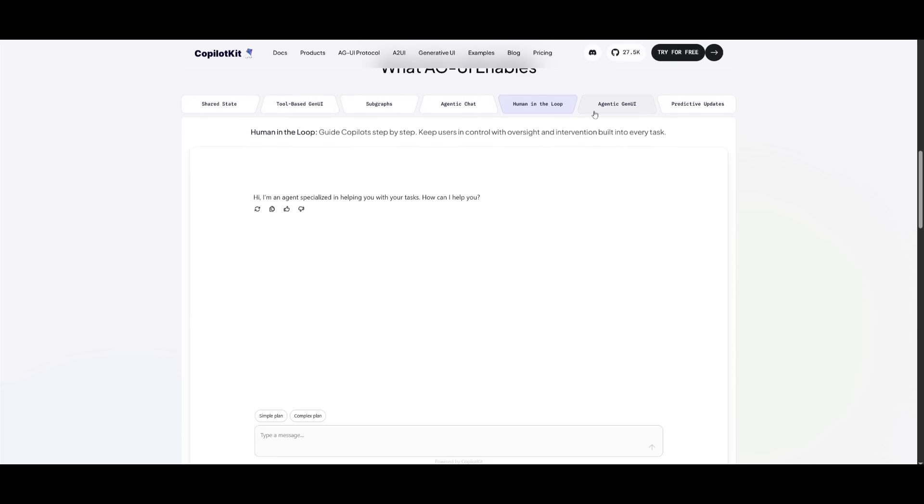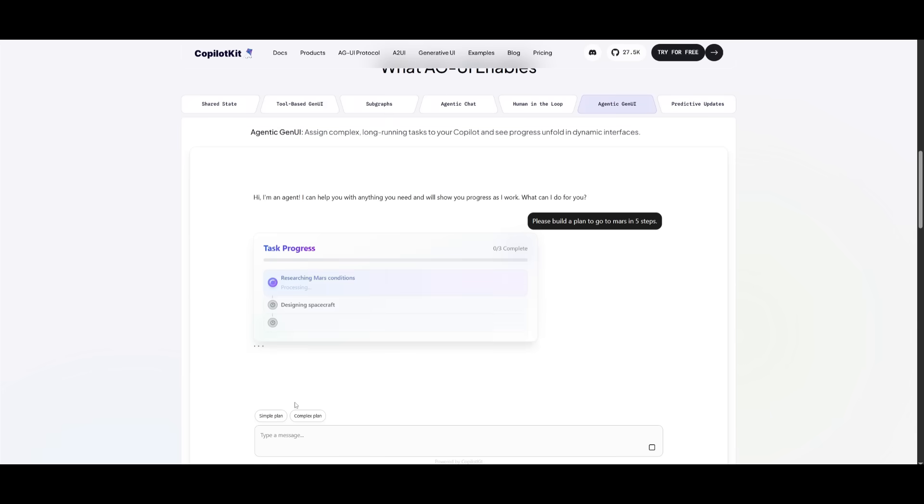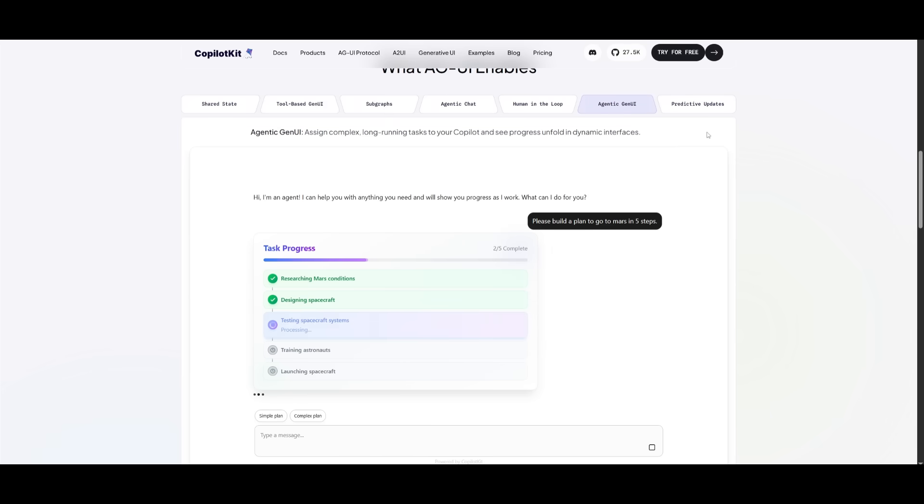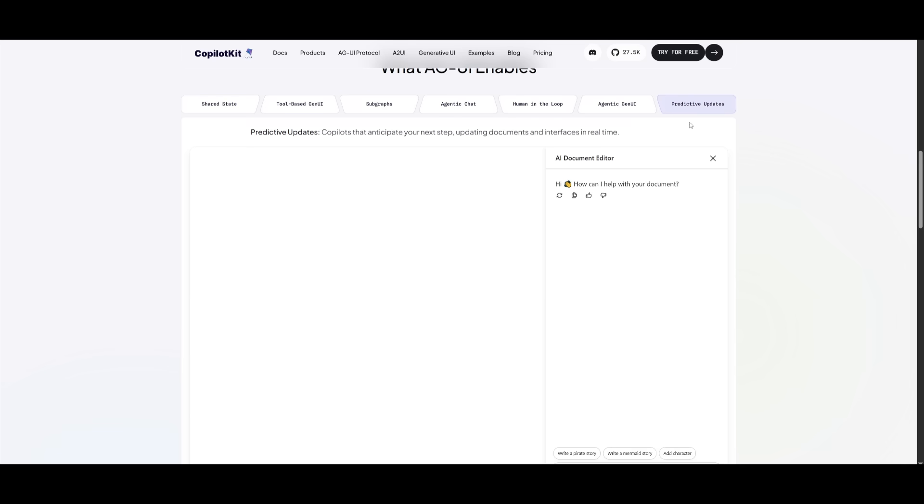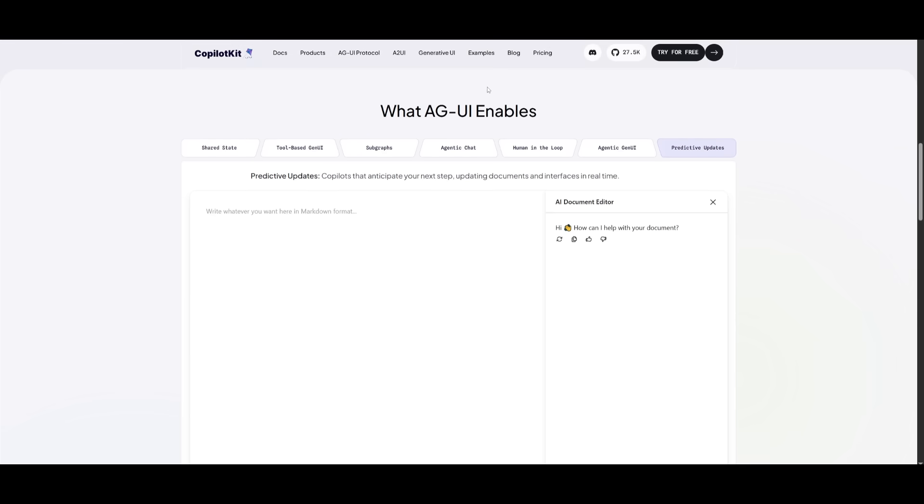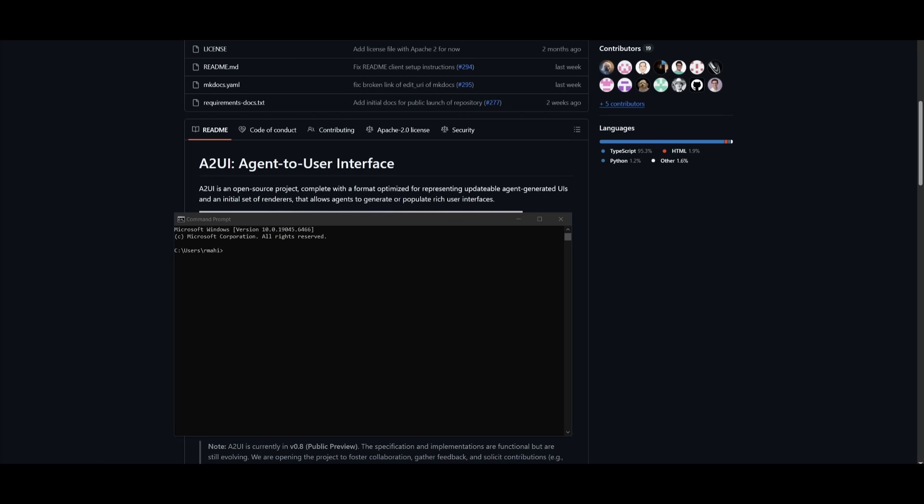You have human in the loop. You have agentic generative UI, where if I am to create a simple plan, it generates this interactive UI for us, and you can also have predictive updates generated as well thanks to AGUI.